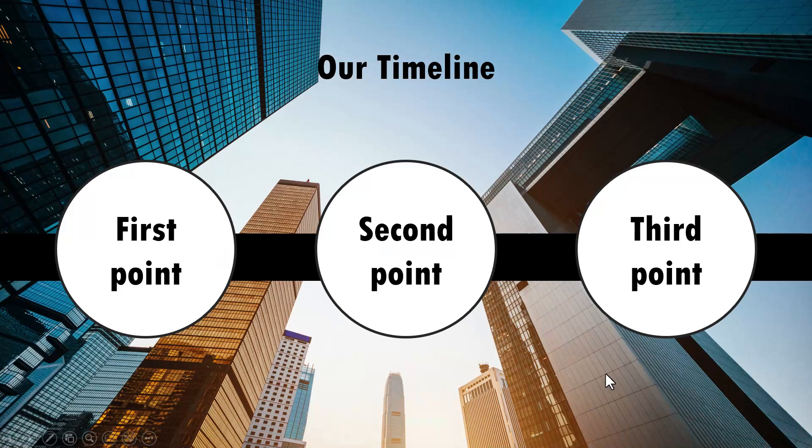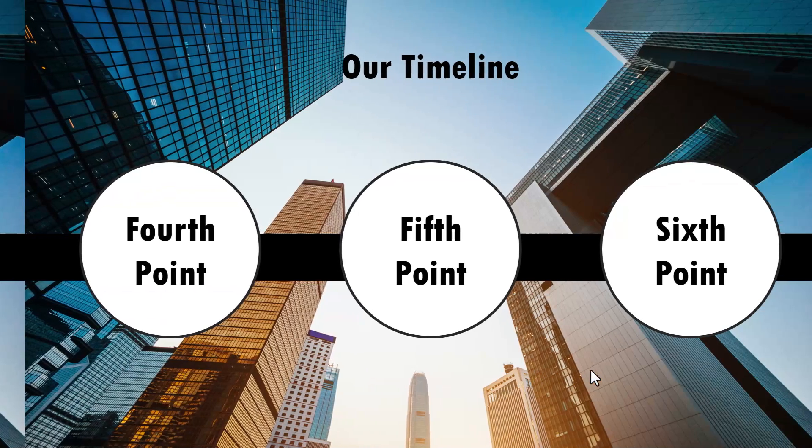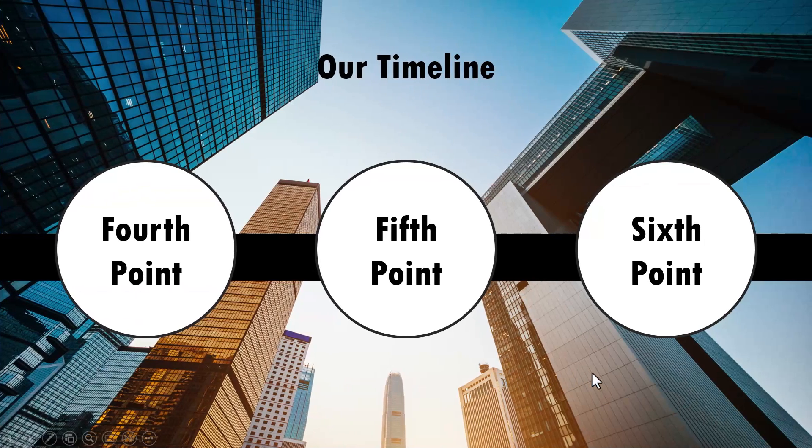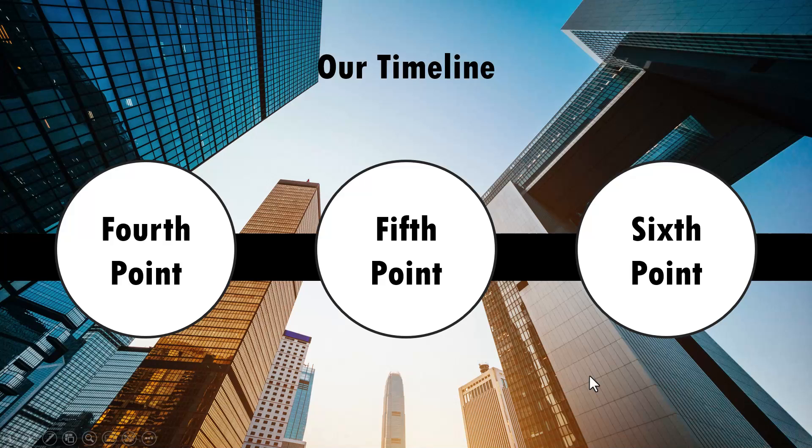Now let's go to slideshow and see how the transition works. Here are the three points, on a click we show the next three points like this.